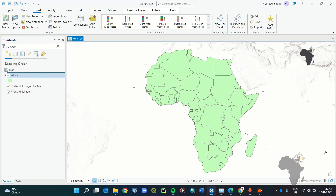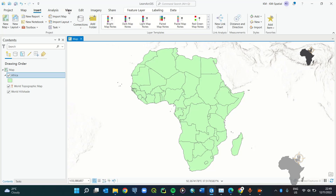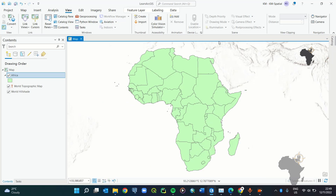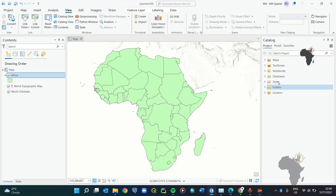In some instances your ArcGIS Pro software might appear without a right panel. You basically need to go to View, then Navigator View, then Catalog Pane, and the Catalog pane will pop up on your screen. You can pin this so you don't lose it. Now let's connect our PostgreSQL database.